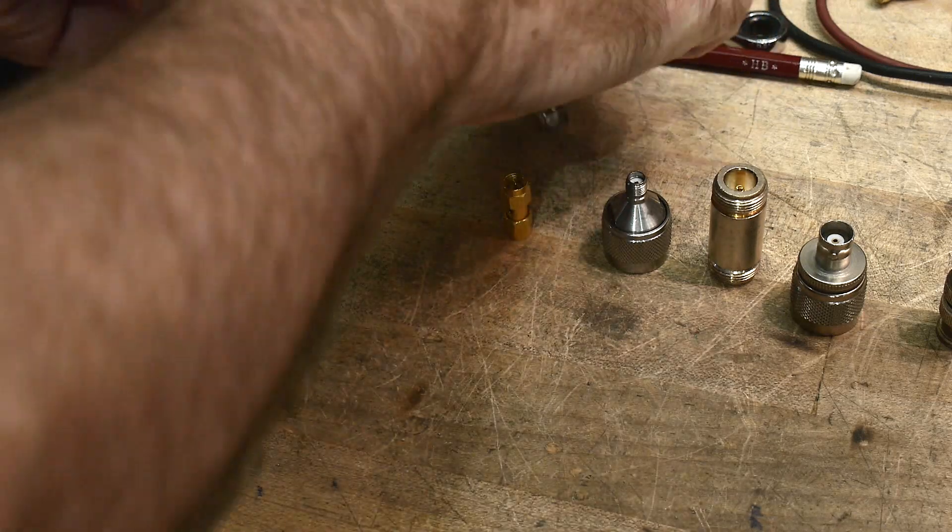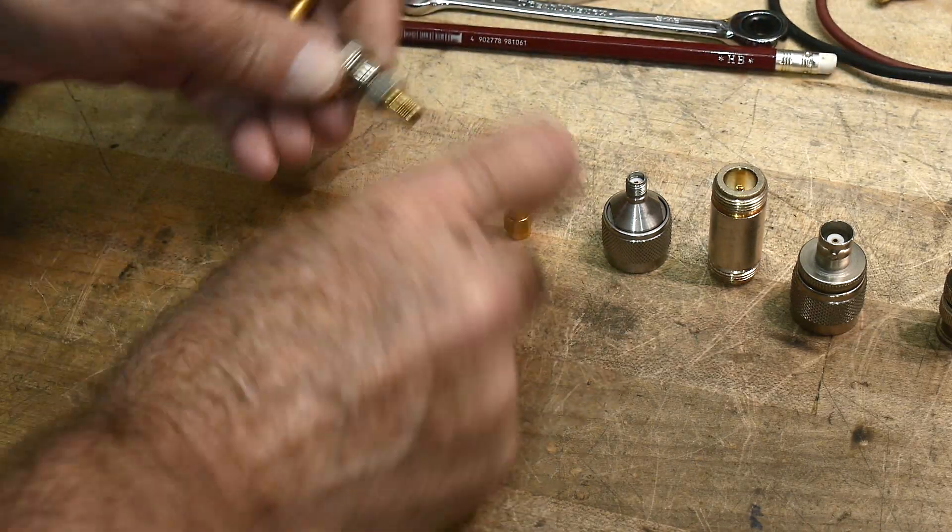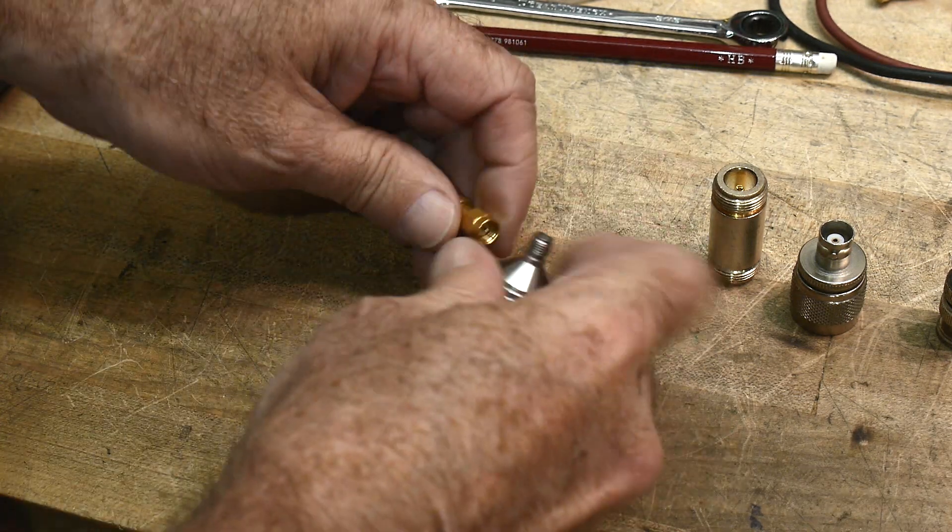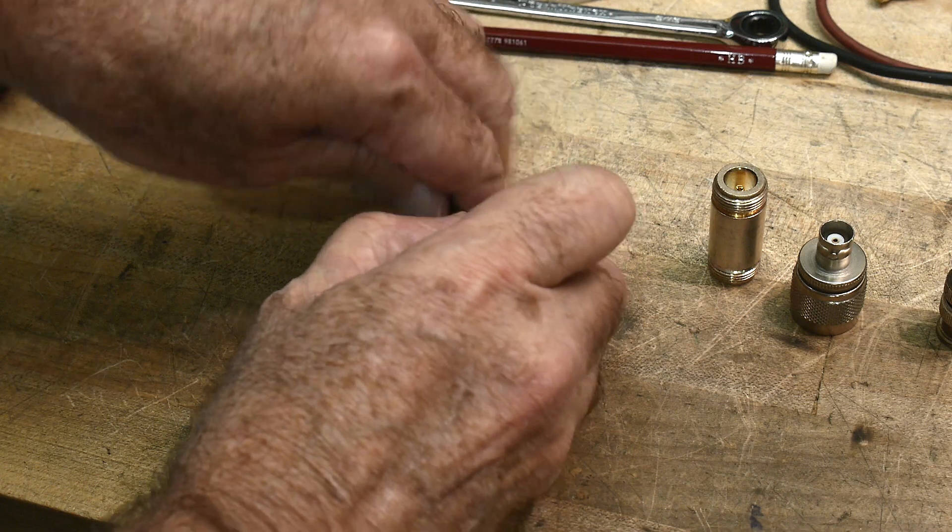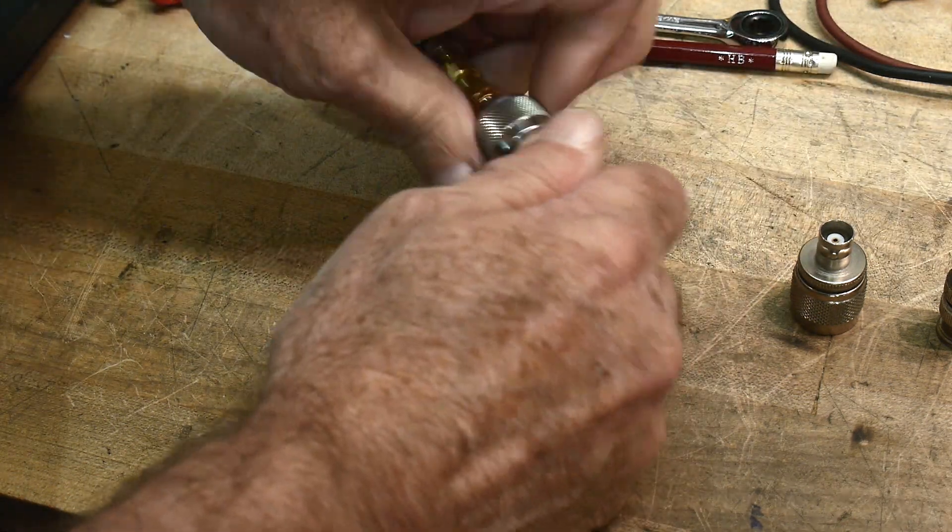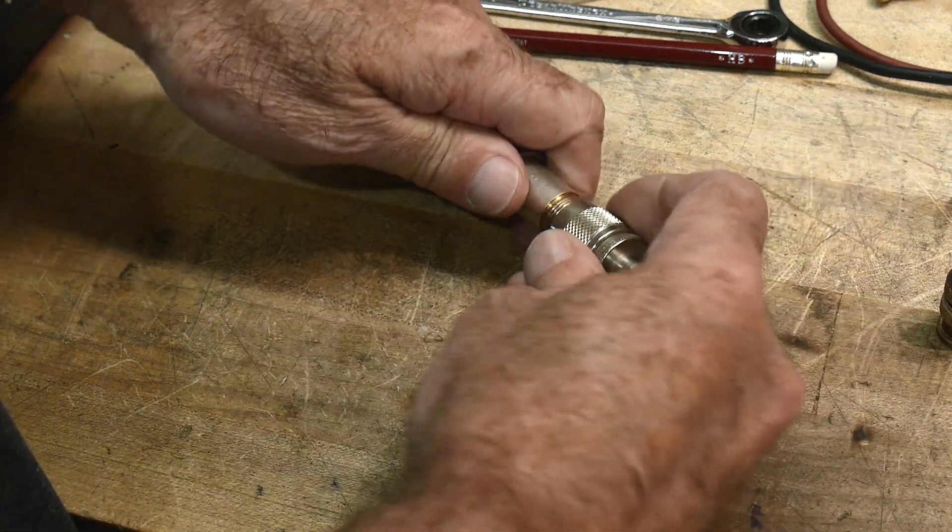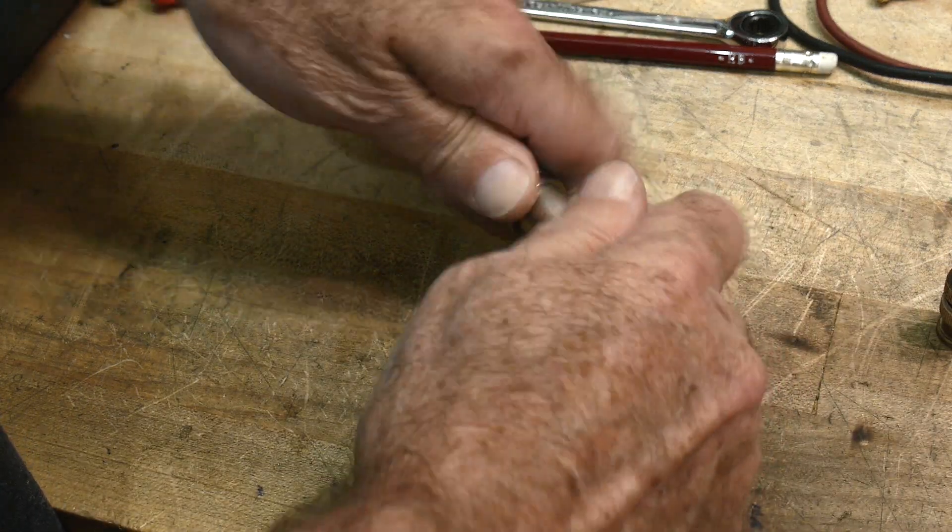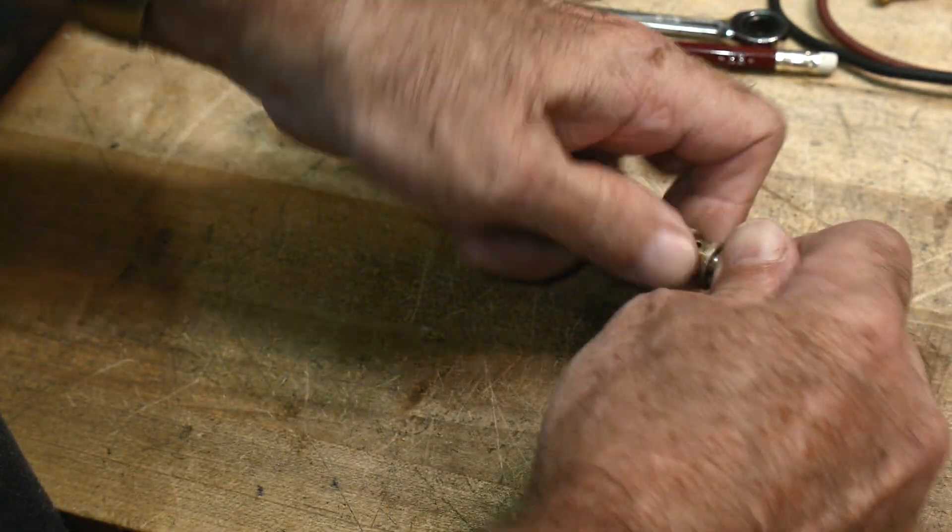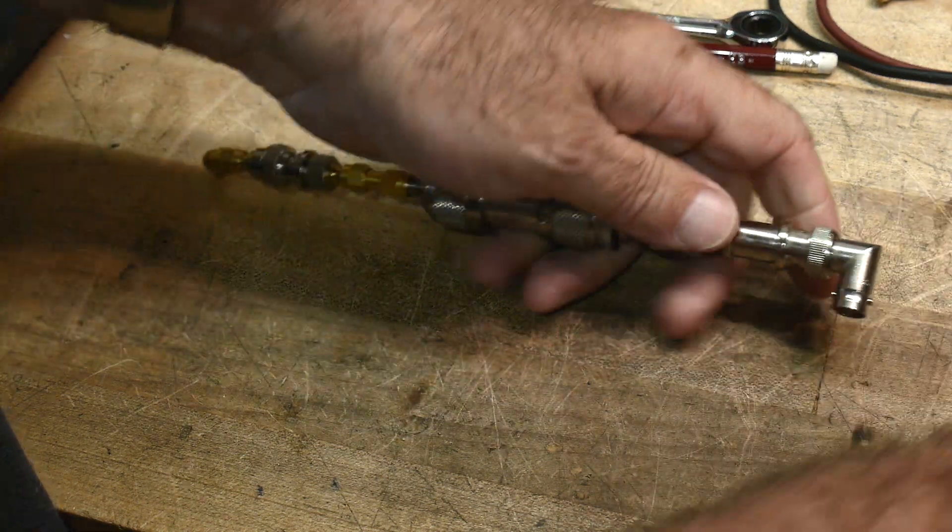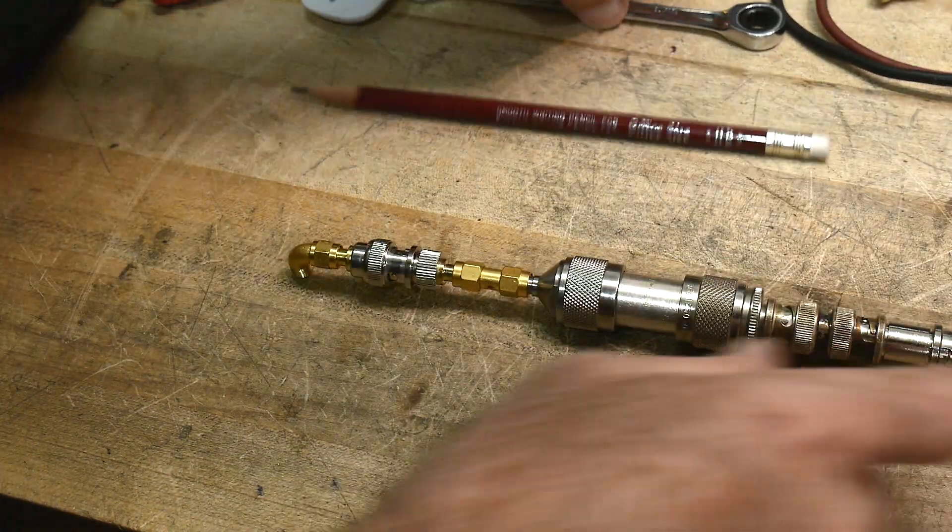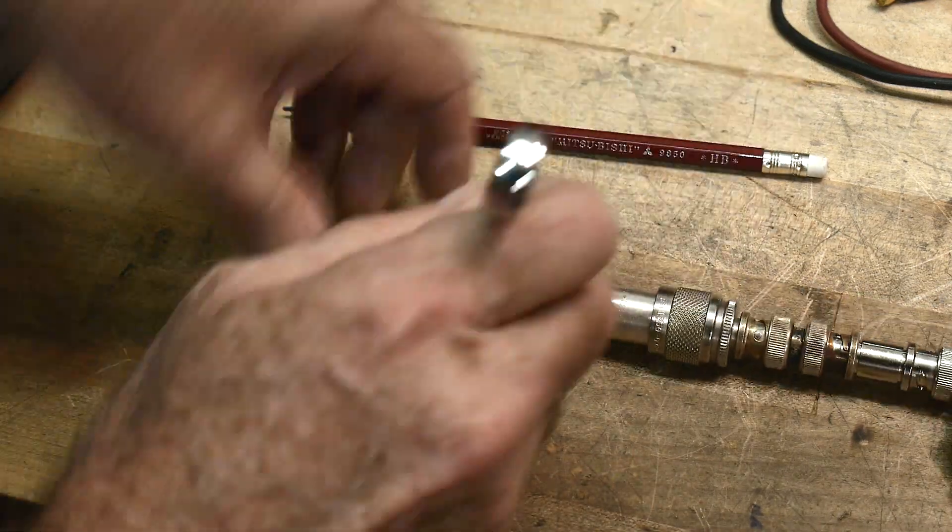These go together, these go together, these go together. This one goes on. This goes here, goes on, goes on, goes on, goes on, right angle this. Let's make sure the SMAs are snug.